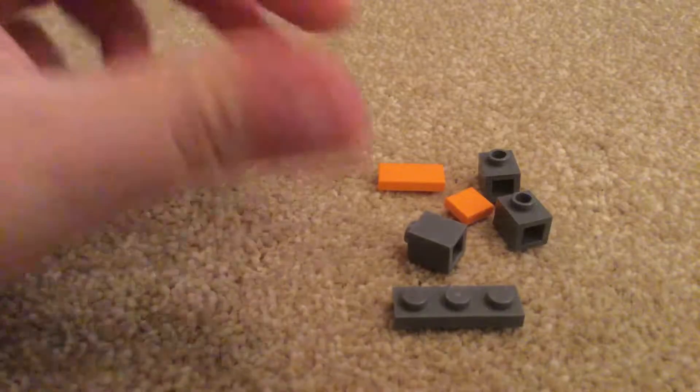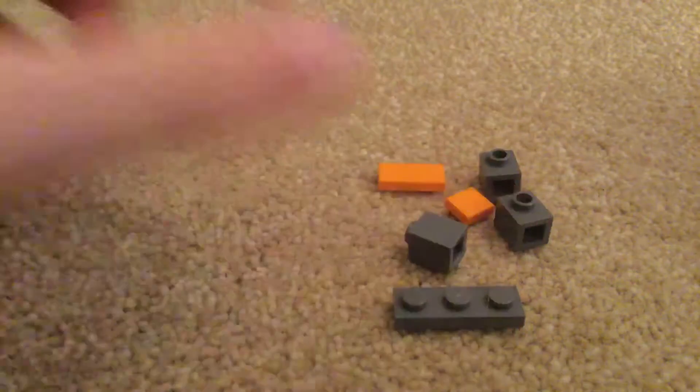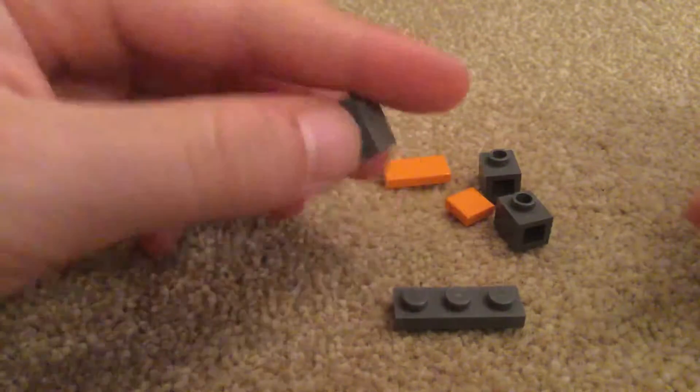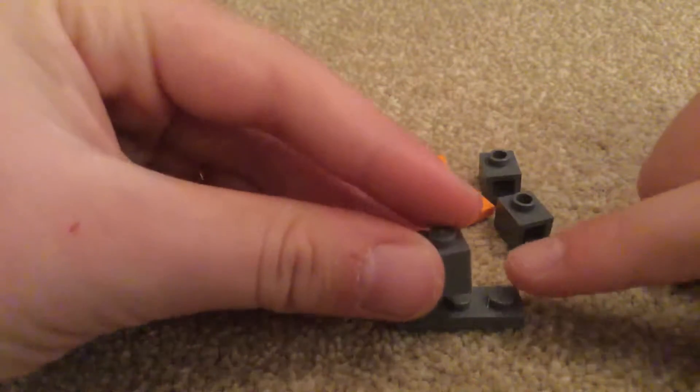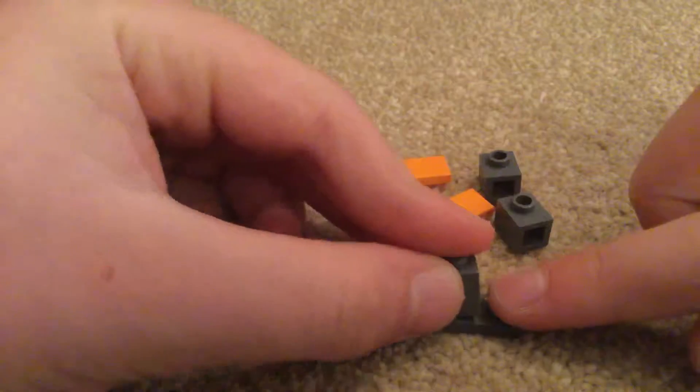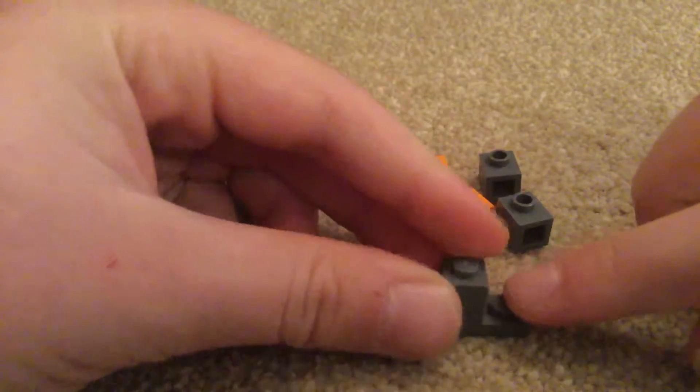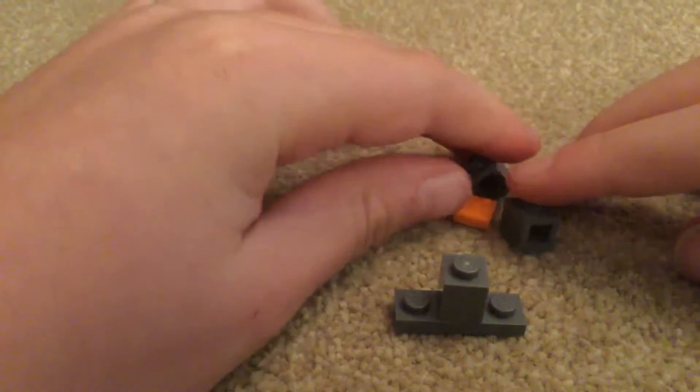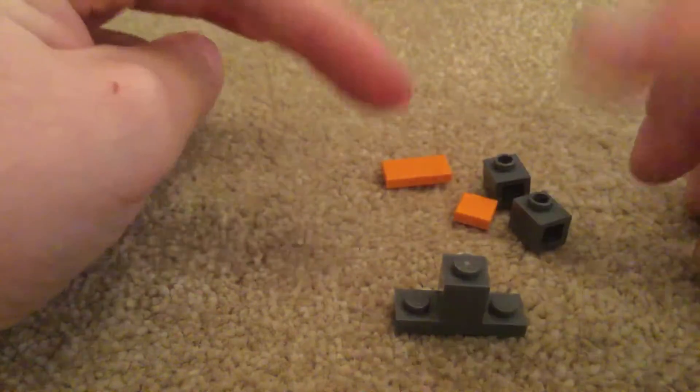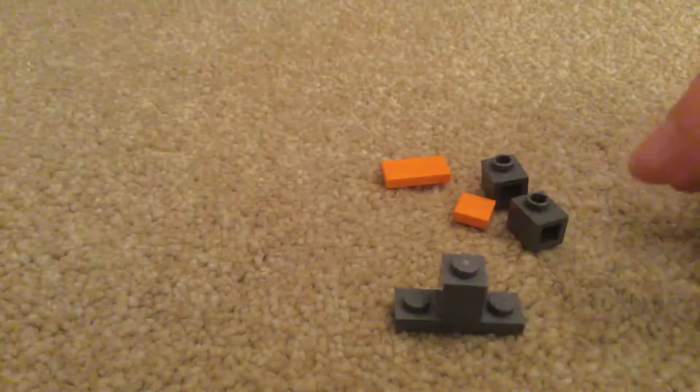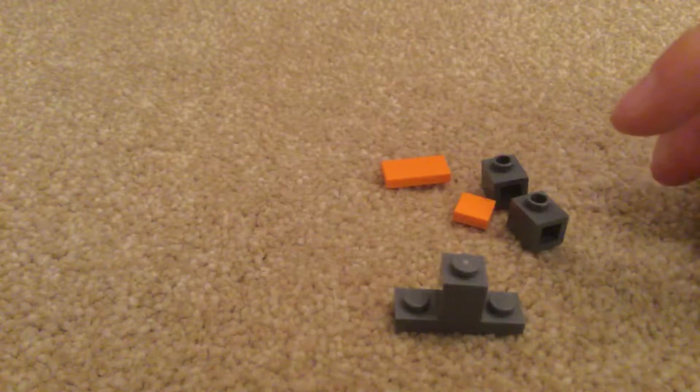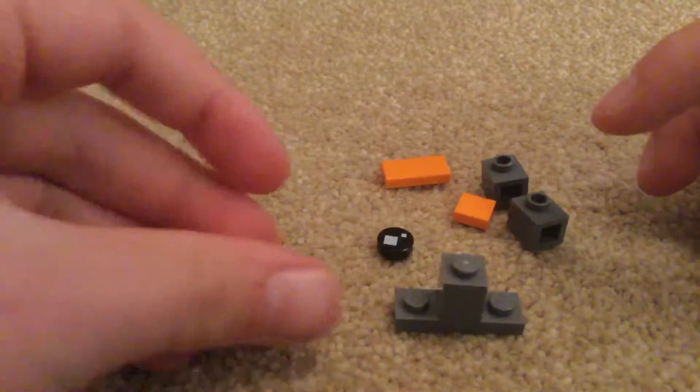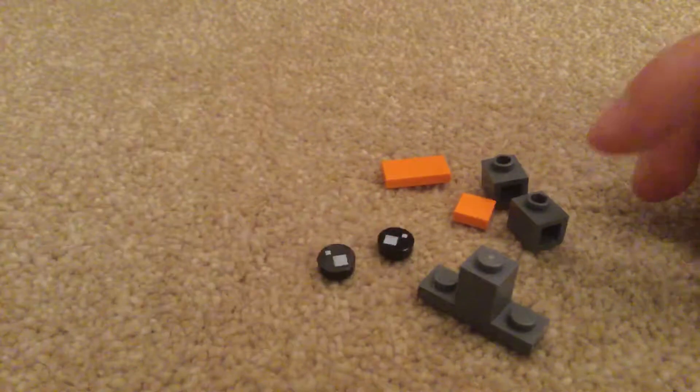So first to make this, you'll get the gray one by one with nothing on the side and put it there. Oh, you also need two Brickheadz eyes.